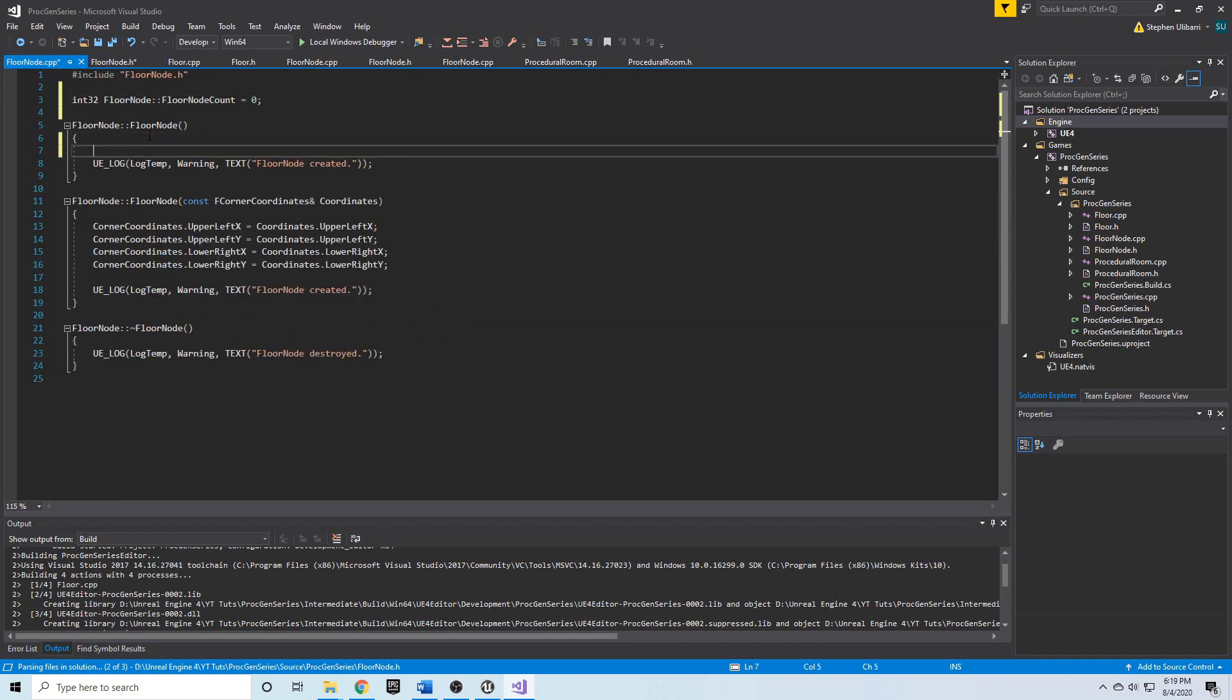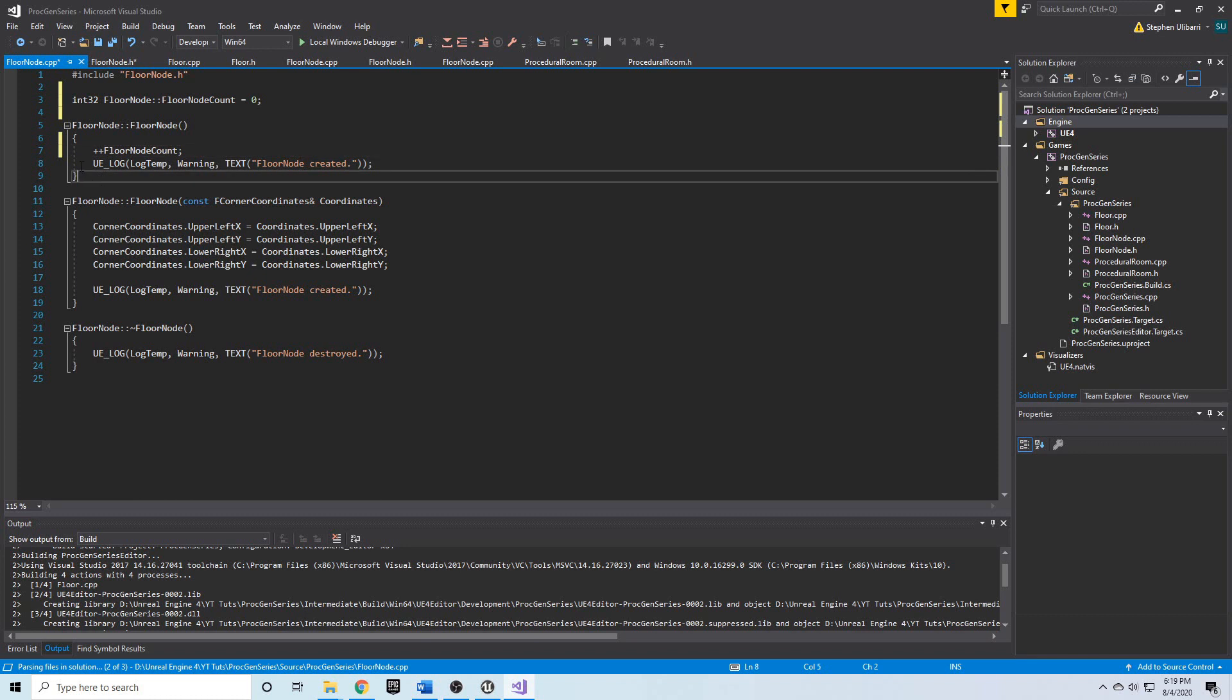We'll say here plus plus floor node count, then every time we create a floor node, floor node count will be incremented by one.